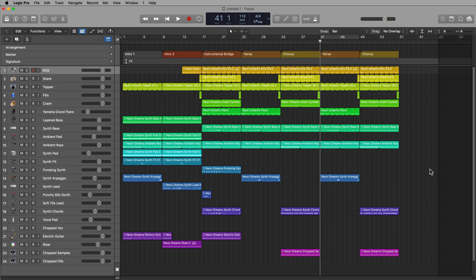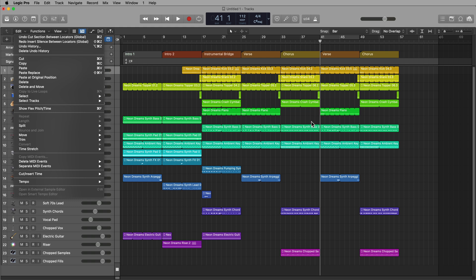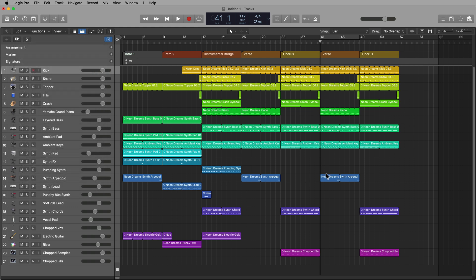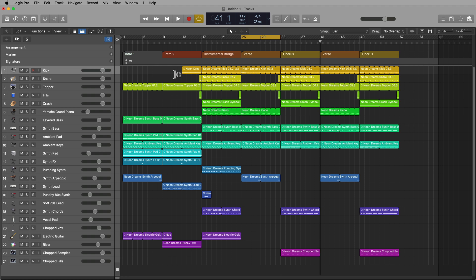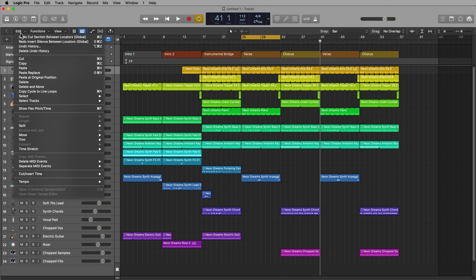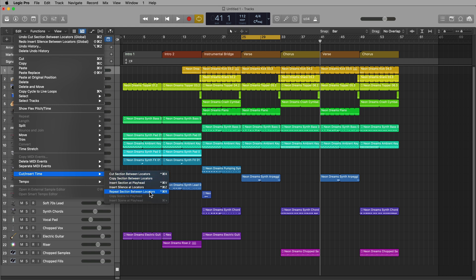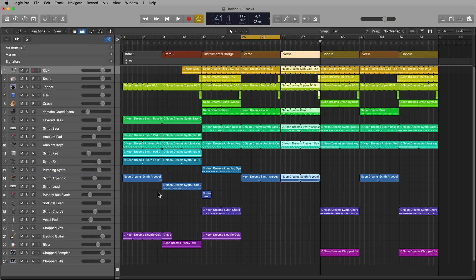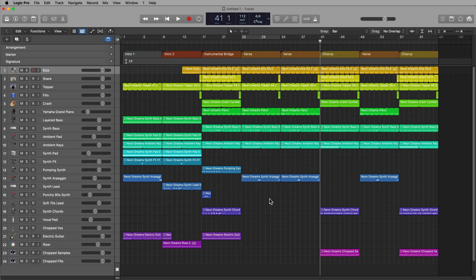Now, another function that also will work if you're trying to duplicate a section like I did before. Let's try this again with the verse here, the first verse. If you set the locators, go up to edit, cut insert time, repeat section between locators, or press control command R, this will repeat that section. So that's actually a faster way to do it than what I did earlier, copying it and then pasting it.